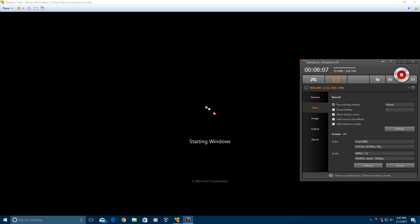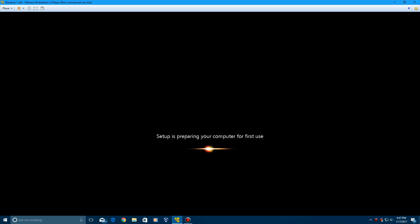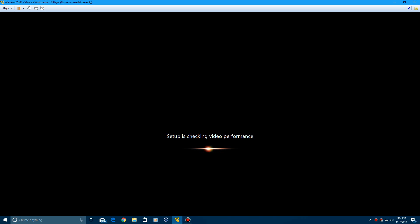All right, so I did miss that second restart point, so sorry about that. It will say setup will continue after restarting your computer. And it will reboot the machine and come up with starting Windows again. And it'll say setup is preparing your computer for first use on here.